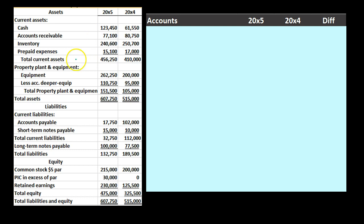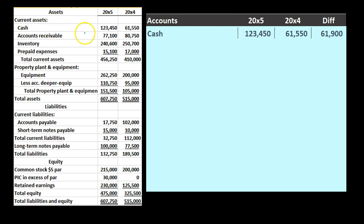We'll eliminate subtotals — we don't need total current assets, the subtotal for property plant and equipment, total assets, current liabilities, or total liabilities. So we'll remove those by making the worksheet. We're going to go line by line, starting with the account of cash. For 2000x5 it's 123,450 and for 2000x4 it's 61,550. We subtract those two and get the difference — a change of 61,900. The change is an increase.